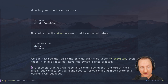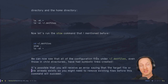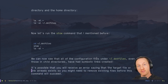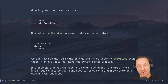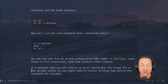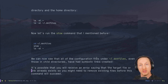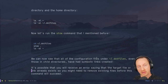One thing to be aware of: you may receive an error saying the target file or link already exists if you haven't cleaned up existing files in your home directory. The solution is to delete those files if you've already backed them up, then you should be able to run Stow and everything will be linked correctly.